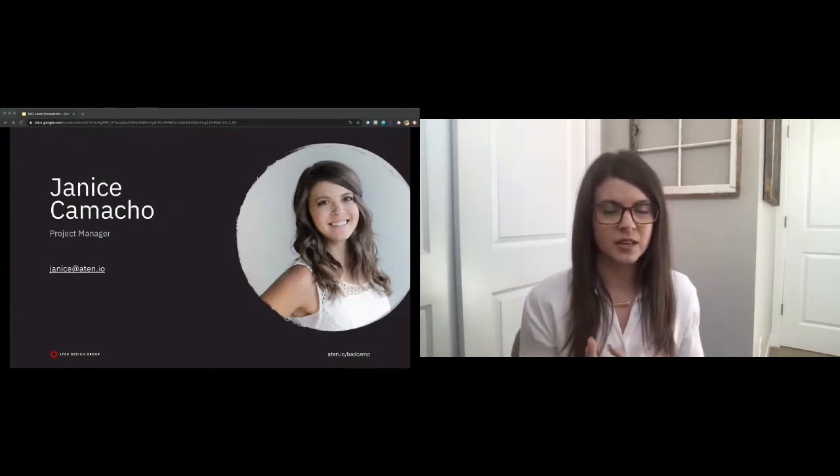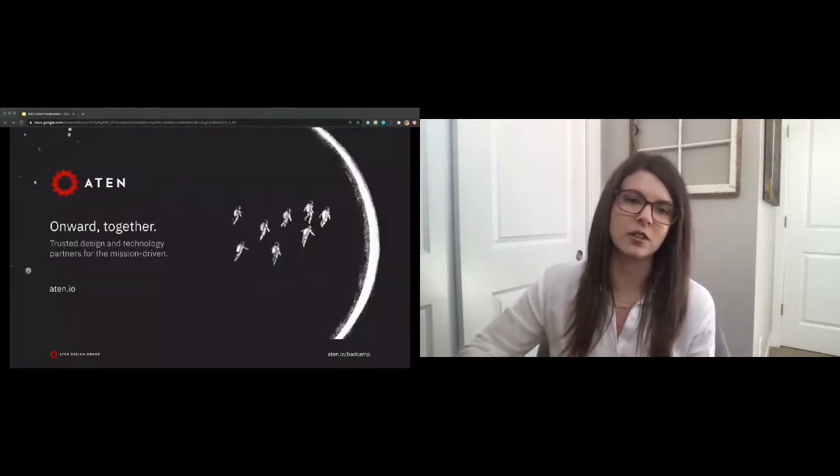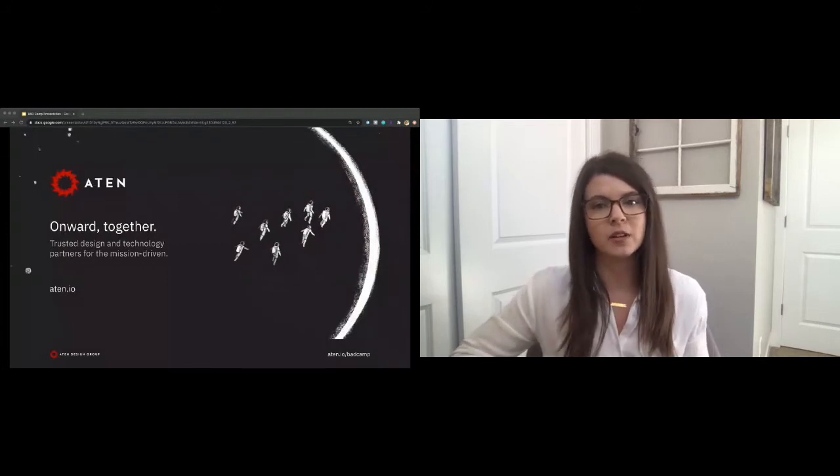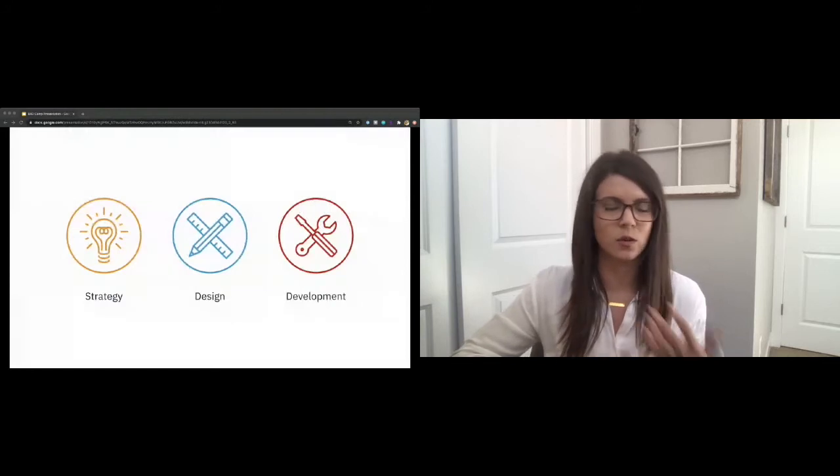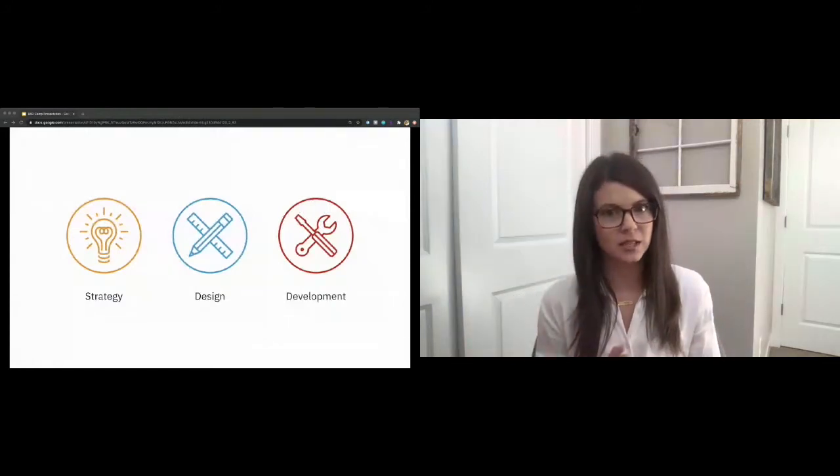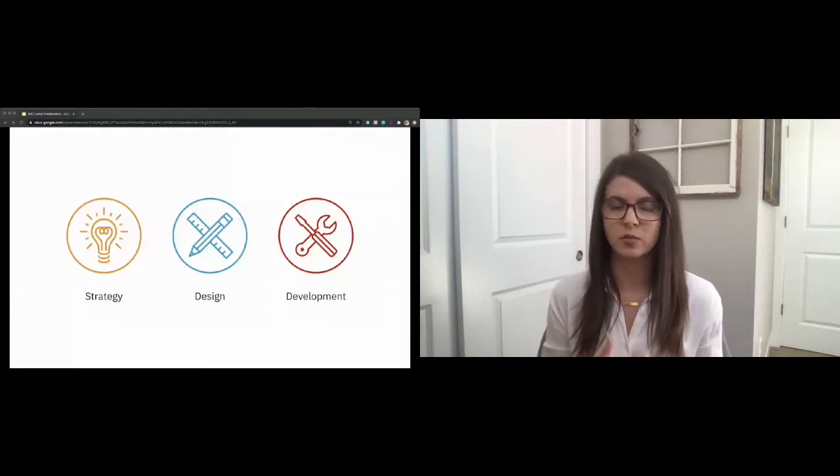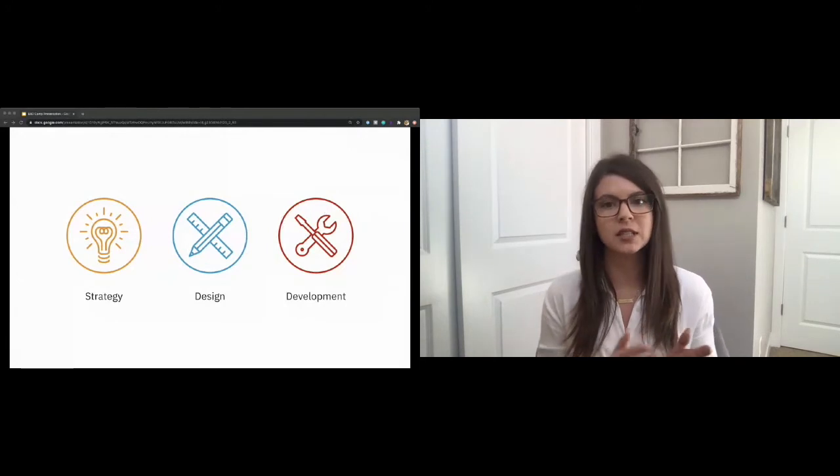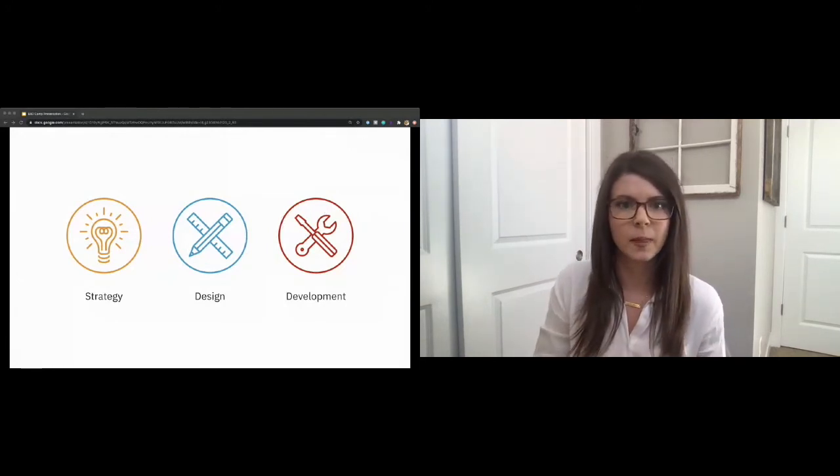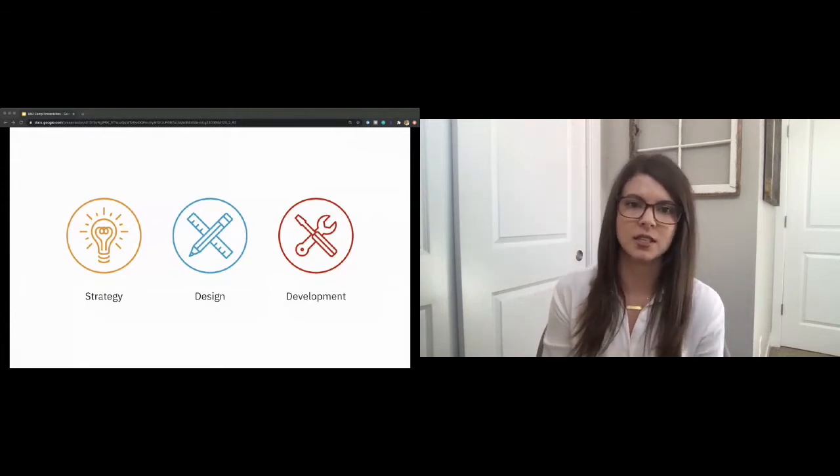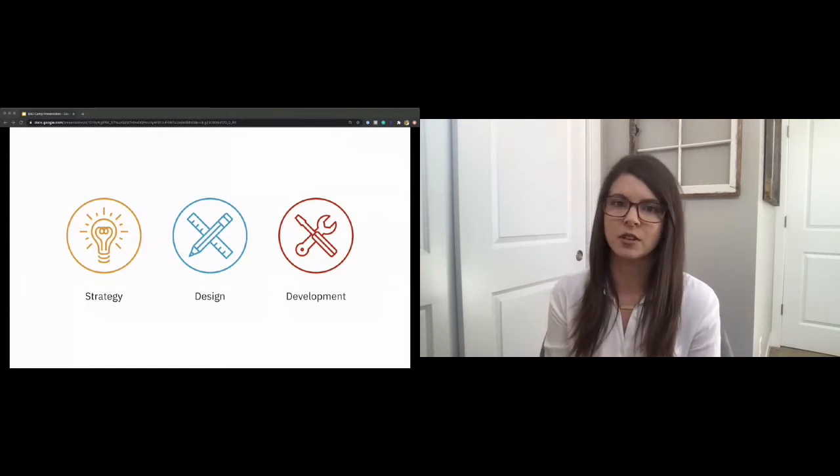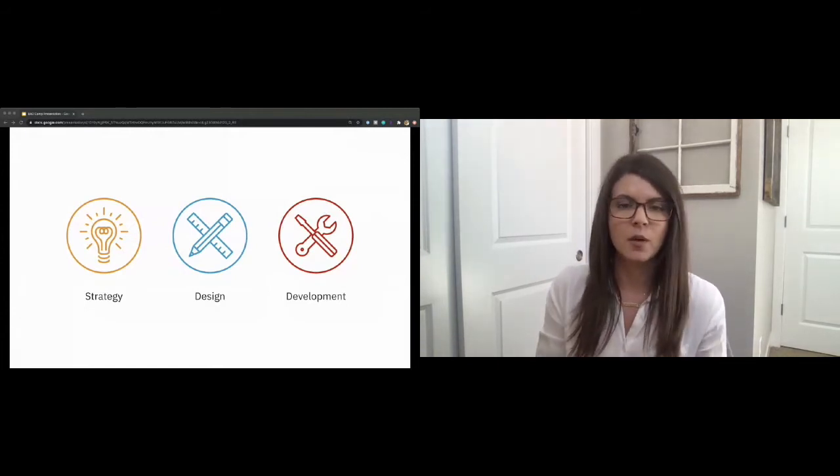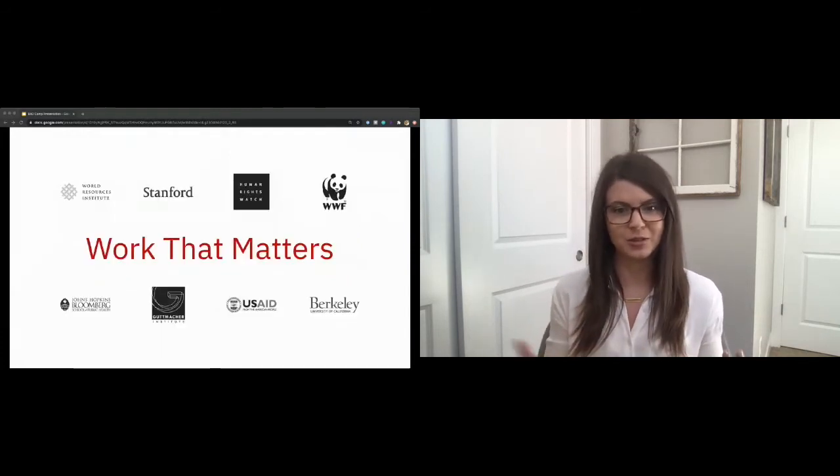Before we dive in, I do want to talk a little bit about Atten. Atten Design Group is a full-service digital agency. We've been helping partners overcome ineffective technology and design for 20 years through award-winning user engagement strategy, responsive and accessible website design, and open-source development, primarily with Drupal, but we also work in WordPress, React, and Gatsby. We were founded to serve mission-driven organizations and have launched successful campaigns with partners such as Human Rights Watch, Stanford University, and the Guttmacher Institute. Basically, we're in the business of doing work that matters with companies who do good.